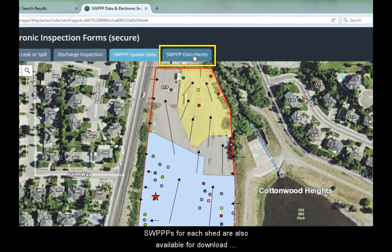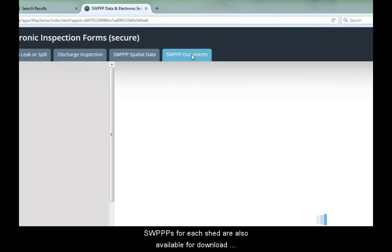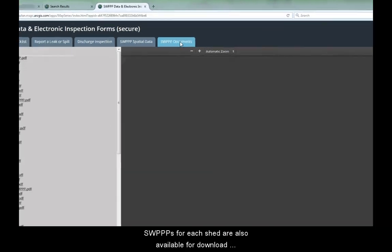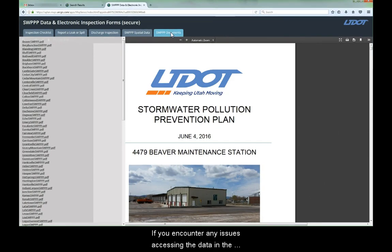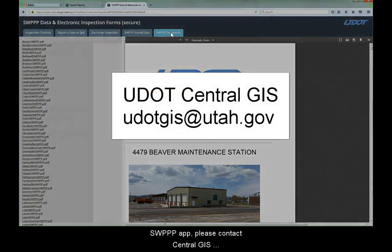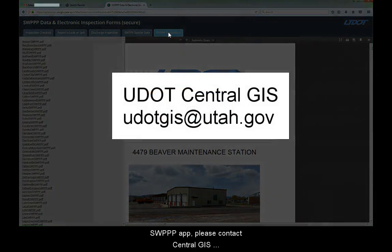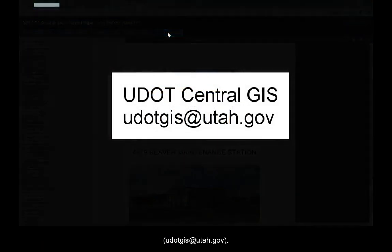SWPs for each shed are also available for download directly from this tab. Thank you for watching this tutorial. If you encounter any issues accessing the data in the SWIP app, please contact Central GIS.